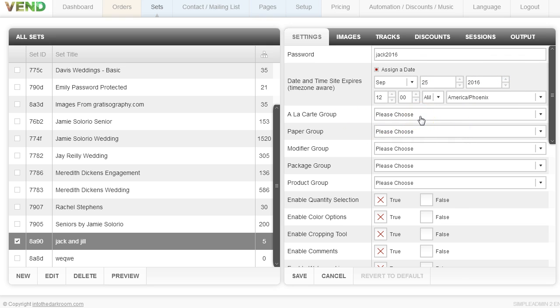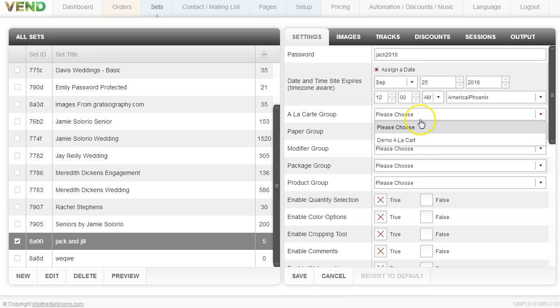that I've already set up globally. What's nice about the way we set up prices and packaging is if you have wedding clients, boudoir clients, and seniors, you can go in and set up different sets of pricing. All you have to do in here is use the dropdown and you can use that pricing for that client.